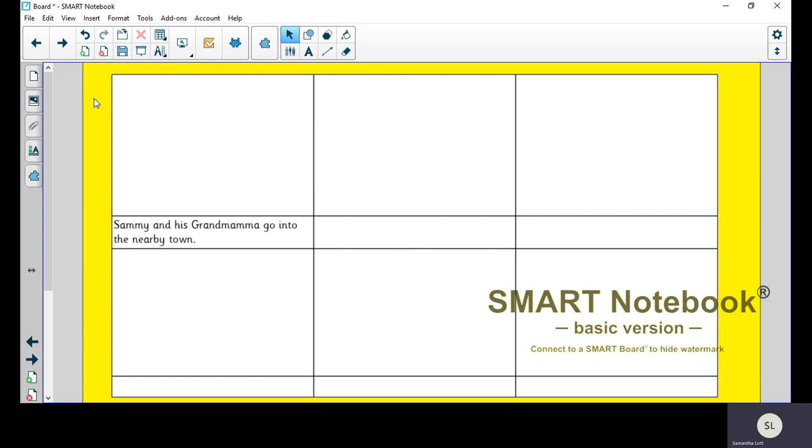A storyboard looks like this. You're going to need to draw six pictures with six text boxes underneath. So if you notice, the text boxes are smaller because that's where your sentences are going to go, and here will be a picture to represent this sentence. So Sammy and his Grandmama are going to the nearby town, so you are going to draw Sammy and his Grandmama going to the nearby town.